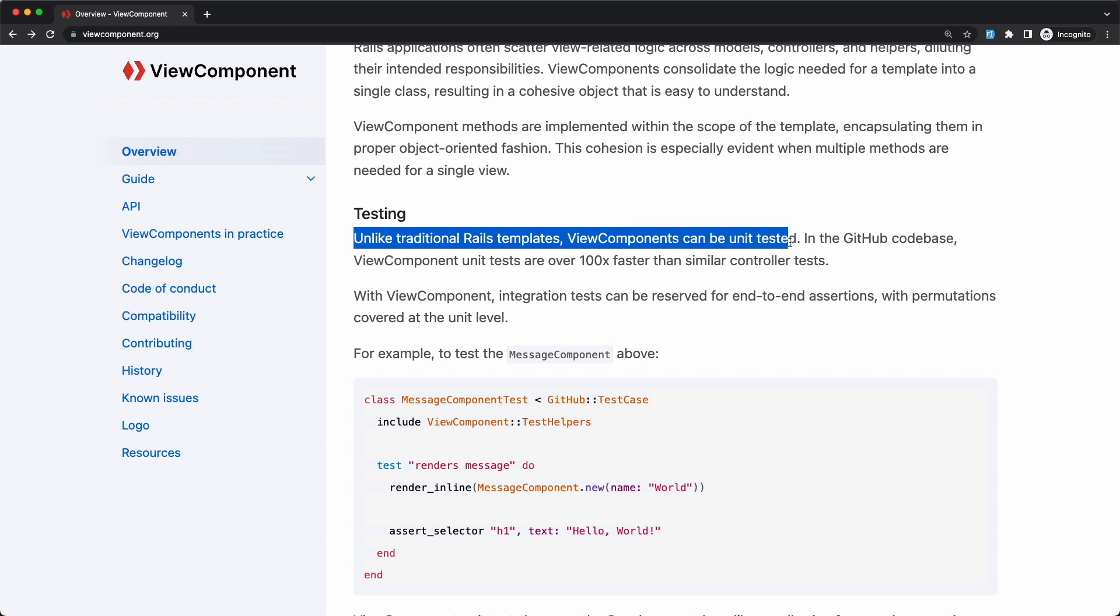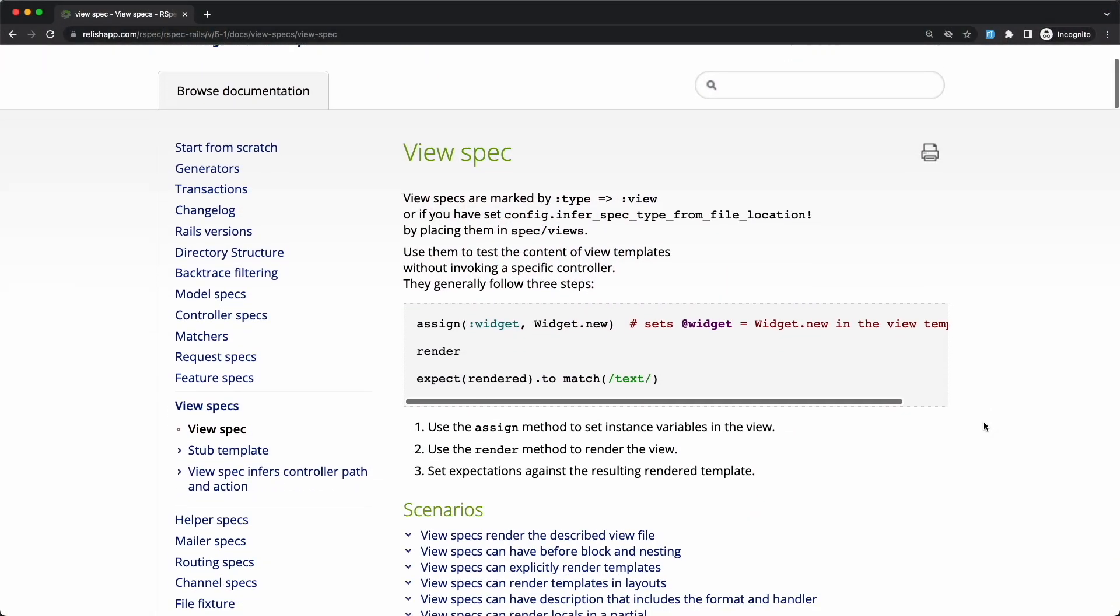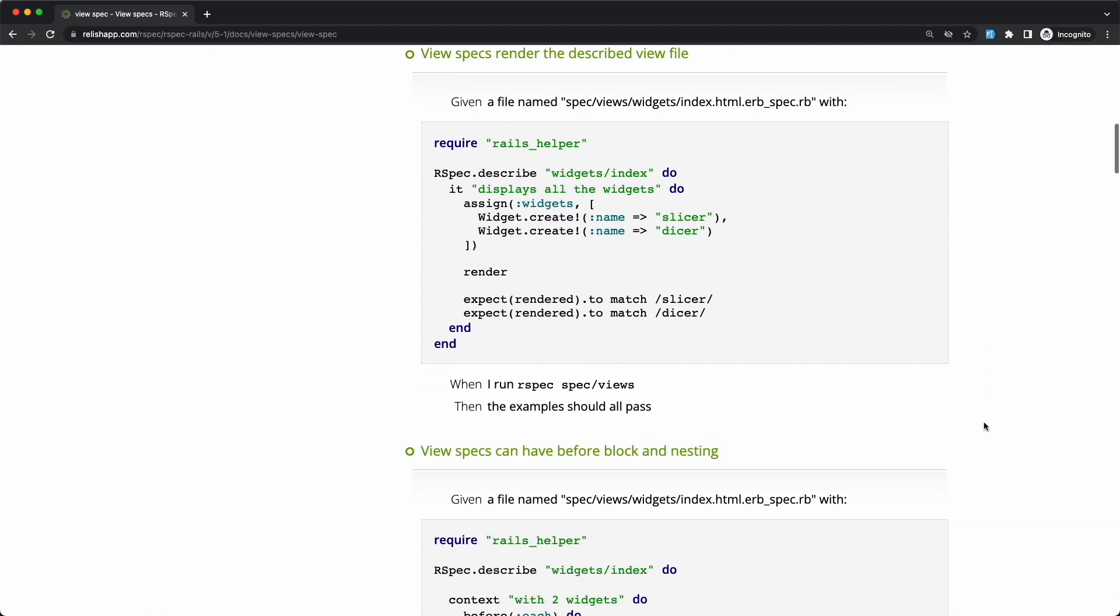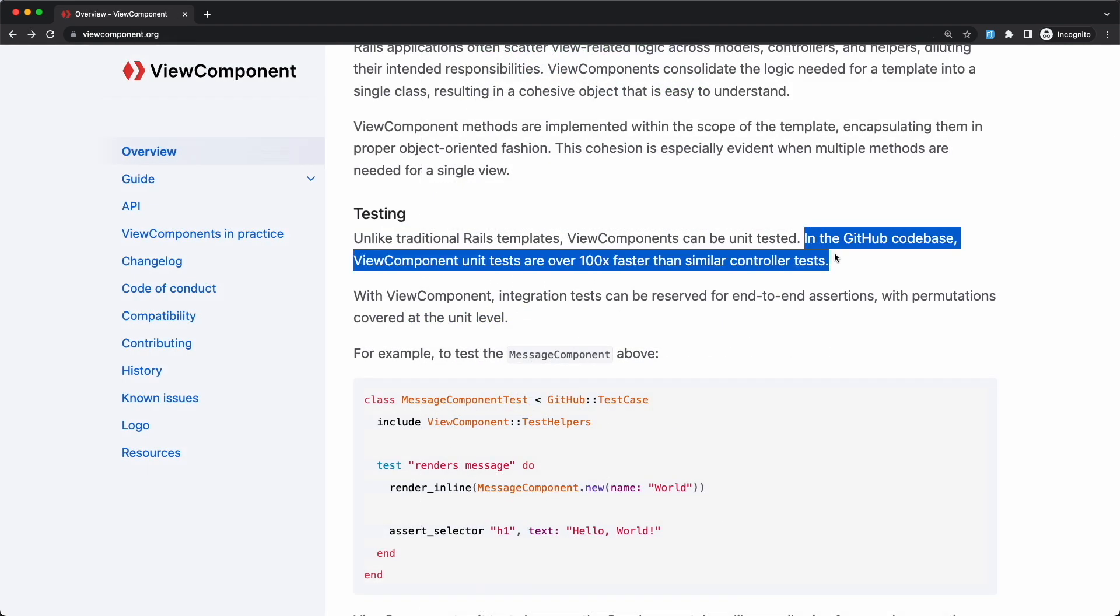In their words, unlike traditional Rails templates, View Components can be unit tested. It's either the folks at GitHub didn't hear about view tests by now, which I doubt, or I'm missing something in their claim. Then they also mentioned that in the GitHub codebase, View Component unit tests are over a hundred times faster than similar controller tests. Well, duh, of course they are. Unit tests are faster than integration tests. We already knew this, but they also serve totally different purposes. And unit testing your View Components doesn't mean you don't have to write integration tests anymore.